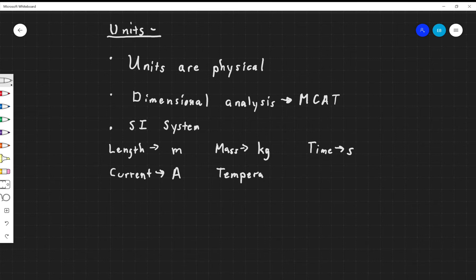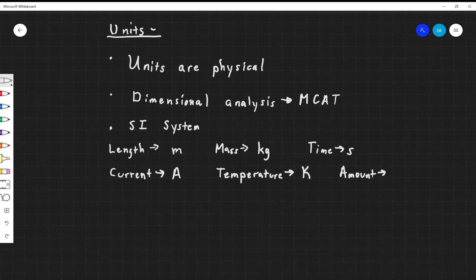That is just plain Kelvin — there is no such thing as a degree Kelvin. The amount of substance, which you usually cover in chemistry, would be measured in moles. And finally, the luminosity or intensity of brightness of something is going to typically be measured in the SI system in something called candelas.